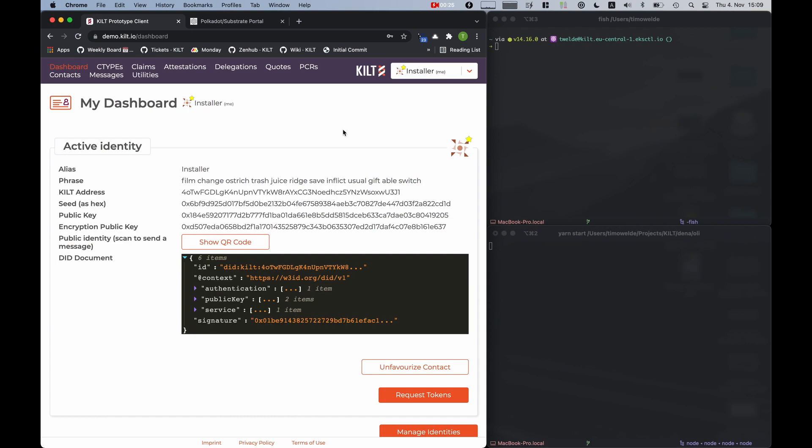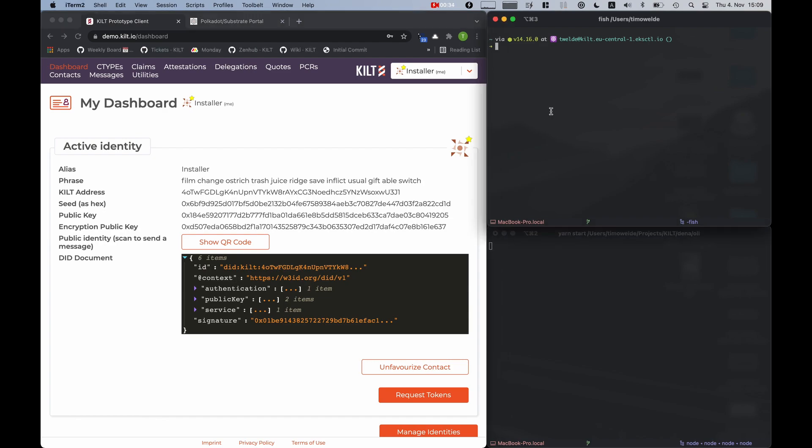In front of you, you can see on the left our demo client with which we can try out KILT use cases. On the top right you see a terminal window which I will use to trigger different things on the OLI box, and on the bottom right you can see the terminal window which will show the logs of the OLI box.